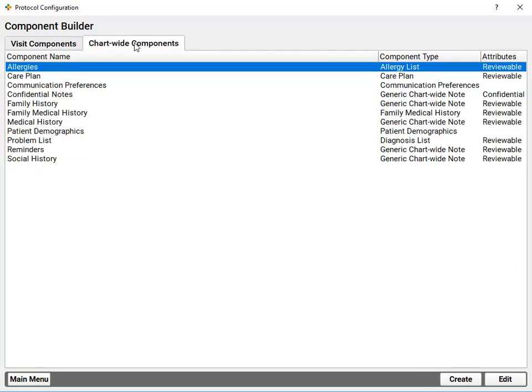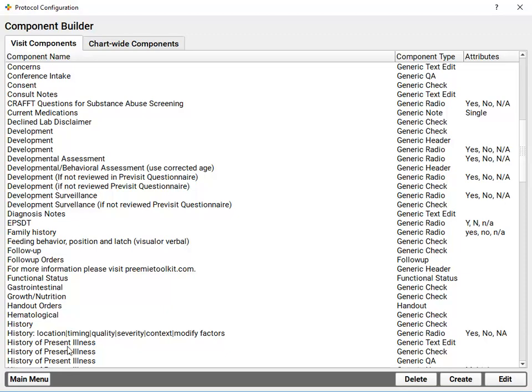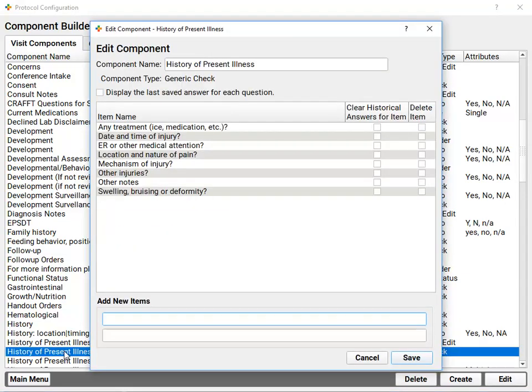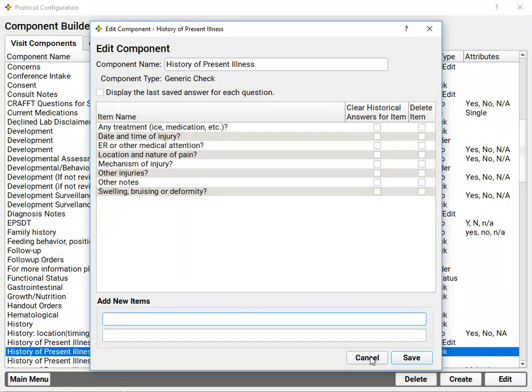Notice that some of these components are chart-wide. These are components that have the same content for the patient no matter what you're doing. A patient's care plans or their problem list or their confidential notes are the same. It's a single field for the patient's chart. The visit components on the other hand appear on chart notes and they're fresh for each visit chart note. If I open up one of these components, I'll see the different options and configuration functions. Some of these components have a customizable list of possible questions like this history of present illness component.